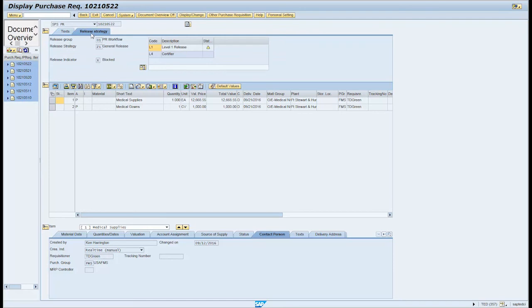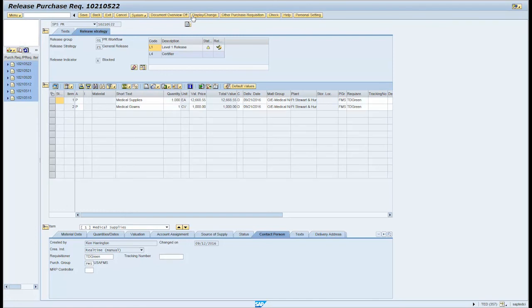Click on the display change button on the menu bar. Note, the upper left hand corner of the screen now reads release purchase requisition and the document number.